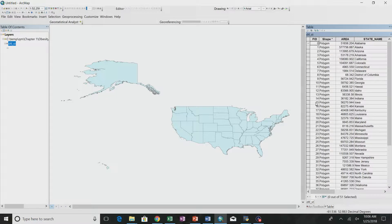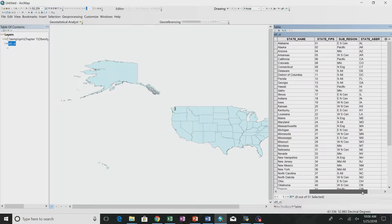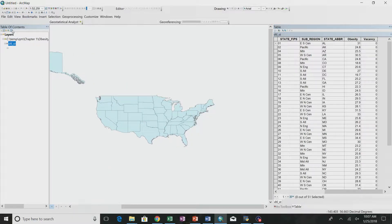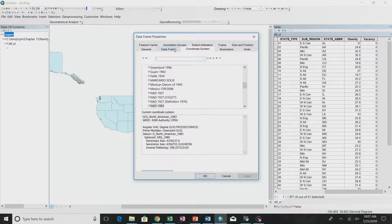You can open the attribute table and see the variable we're talking about here is obesity. There are other variables including the state, state abbreviation, and a sub-region column which divides the states into different regions. That's categorical — the level of measurement is nominal, not ordinal. You can't rank order the states unless you use something like obesity to say these are the most obese states.